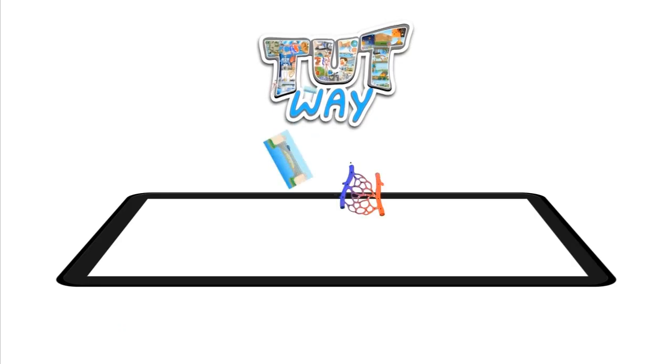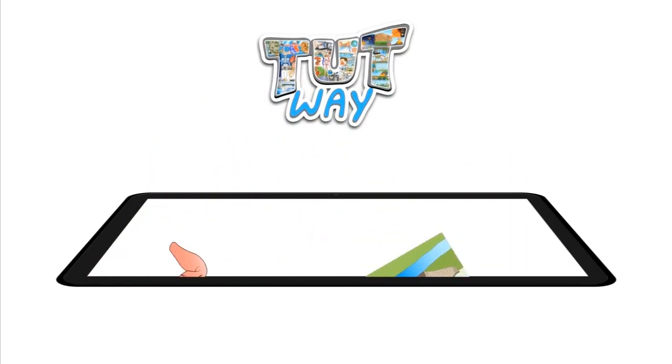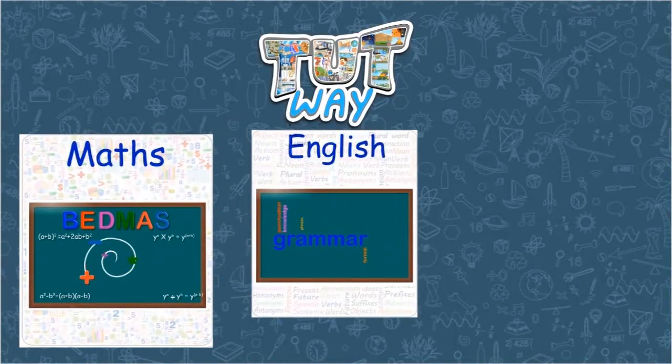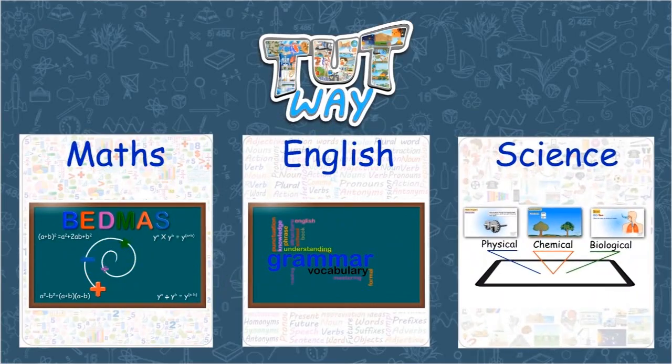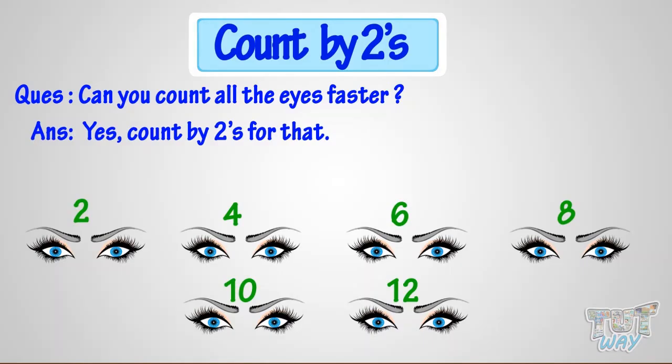Tootway has thousands of animated videos on math, English, and science to clear the core basics of these subjects. Good!